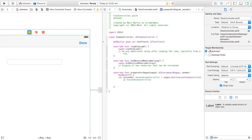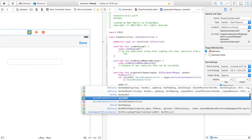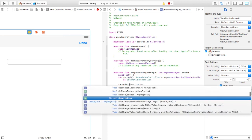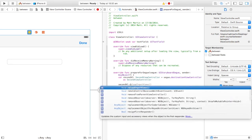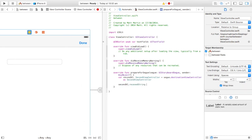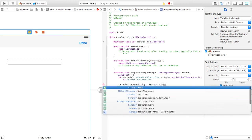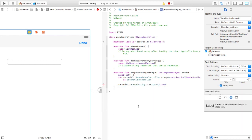Then you're just going to drop the string from the text field into the receivedString variable in that second view controller. Use textField.text to get the text out of the text field. That's all you need to do.